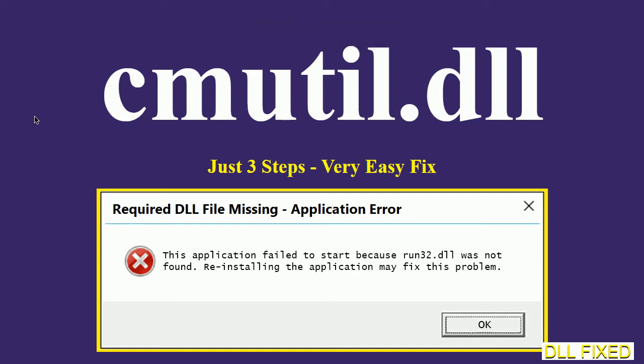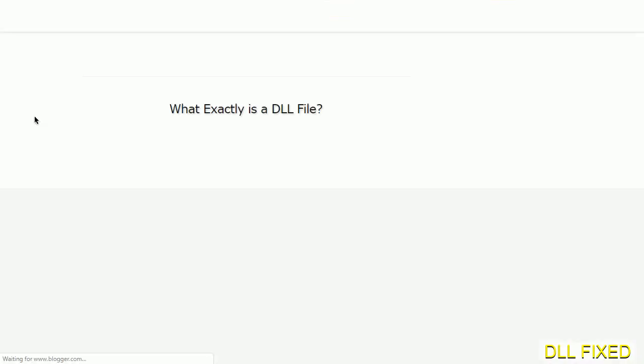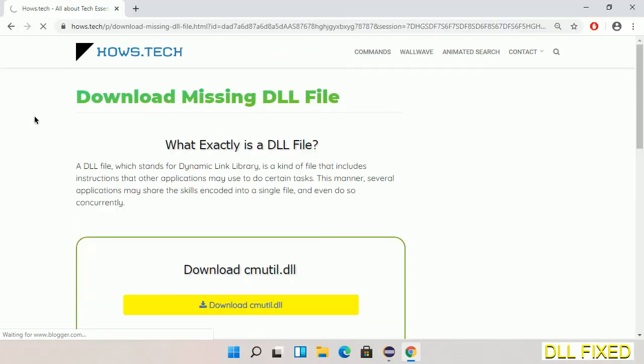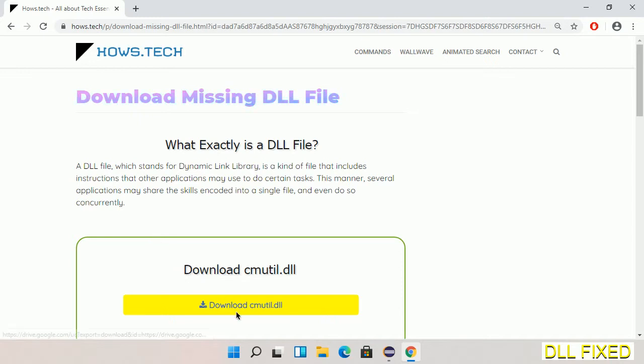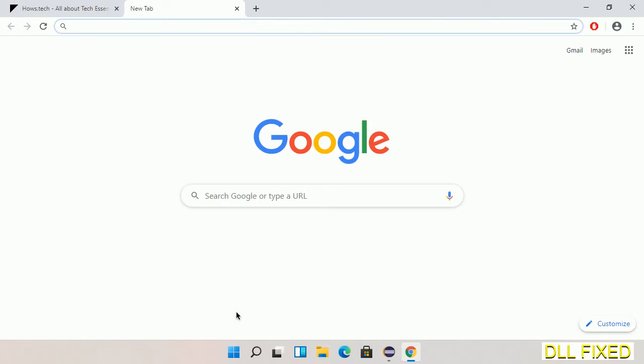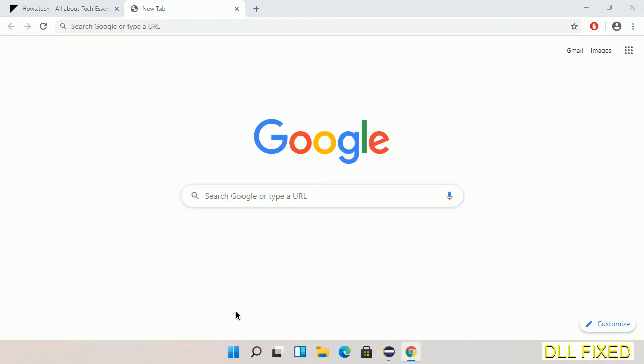Let's see how to fix this missing DLL problem in just three steps. In step one, we have to open this page. The page link is provided in the description. This has a download button, so we'll click on the download button and the file will get downloaded.